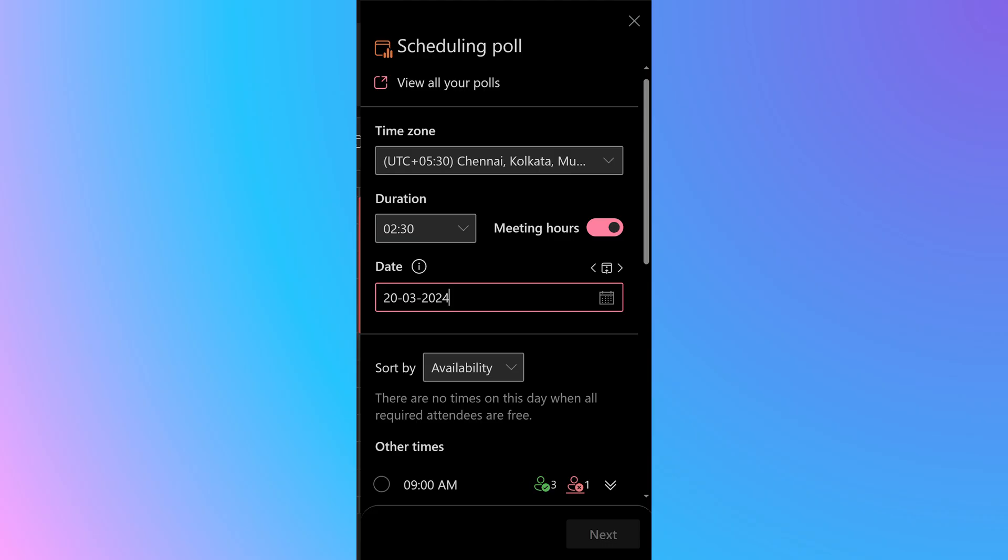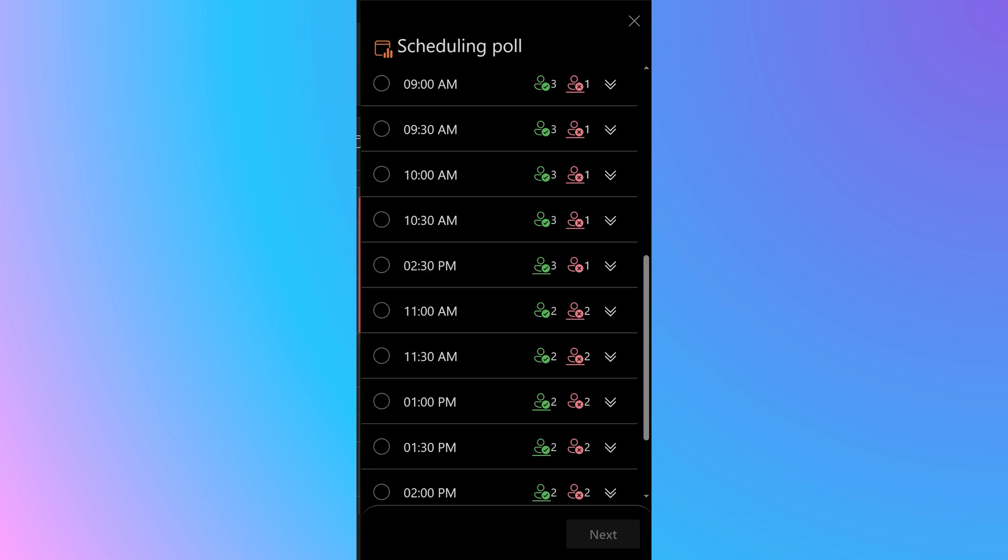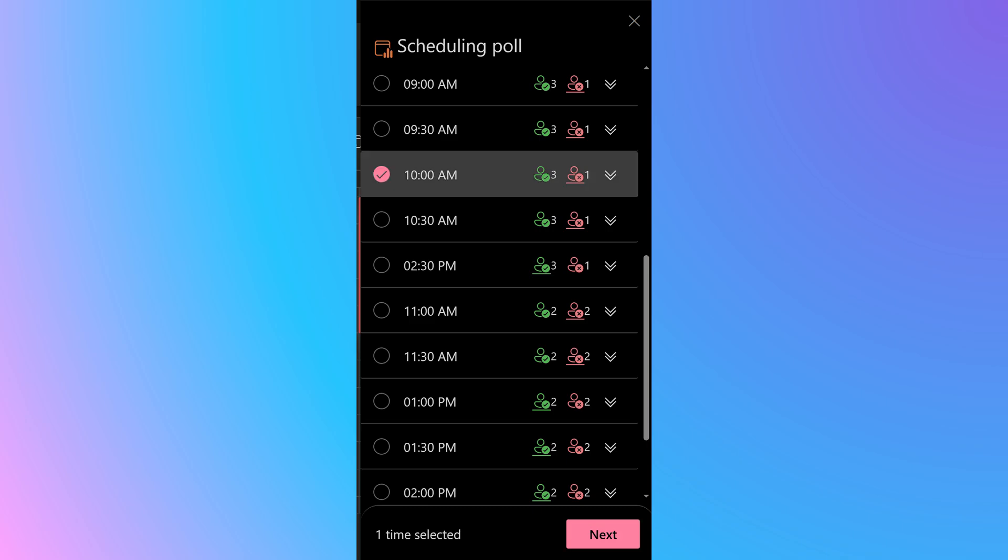It opens a new pane on the right side. Select the duration and the date. It will show you a list of all available slots and also give you a tally about how many people are available, how many people are already busy.